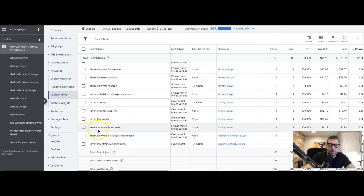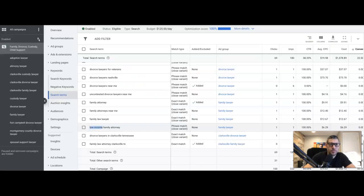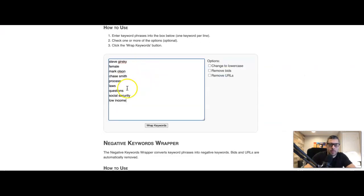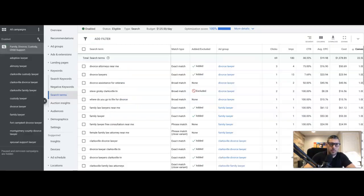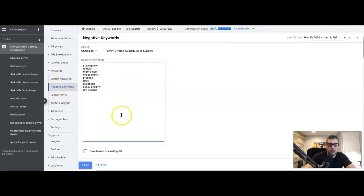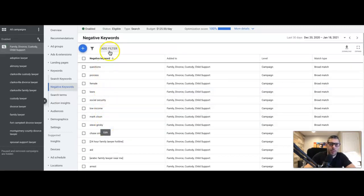Depending on where your client is located, you could also get rid of 'low income' type searches, because those are mostly people looking for free consultations. So that's how you find negatives in the data. Then all you do is copy them, come into the negative keyword section, paste them in, hit save, and you've added your list of negative keywords found through the data.